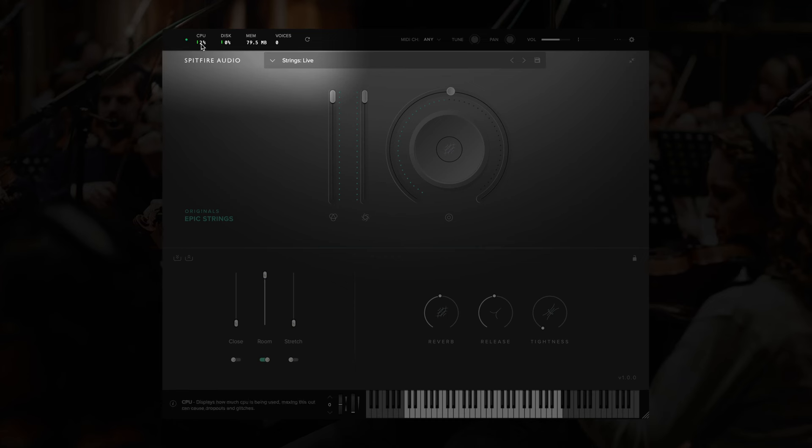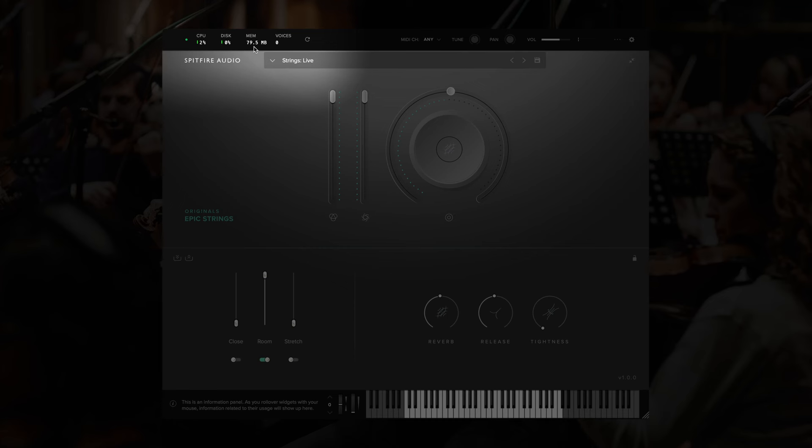To the right of this, we have a CPU and disk meter, so we can see how our computer is performing. We can also see the preload buffer size under memory. This tells you how much of the sample content is loaded into your RAM.